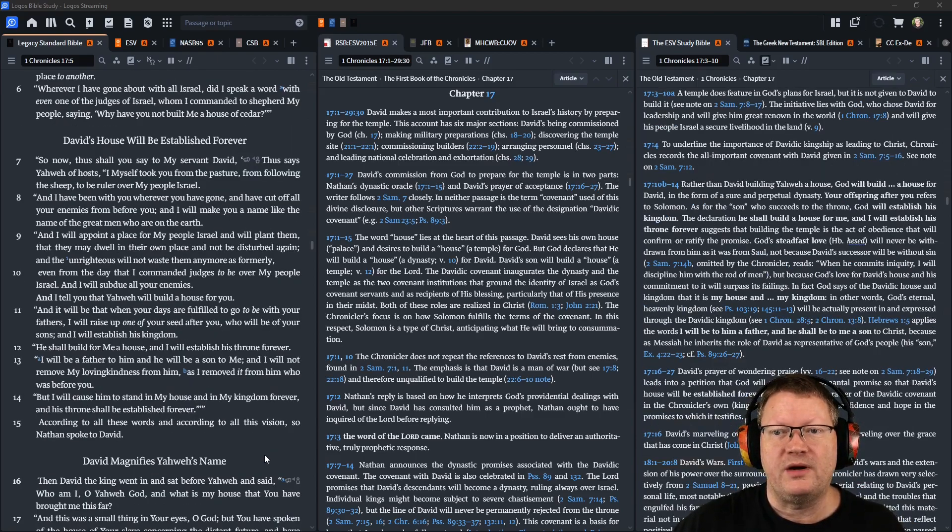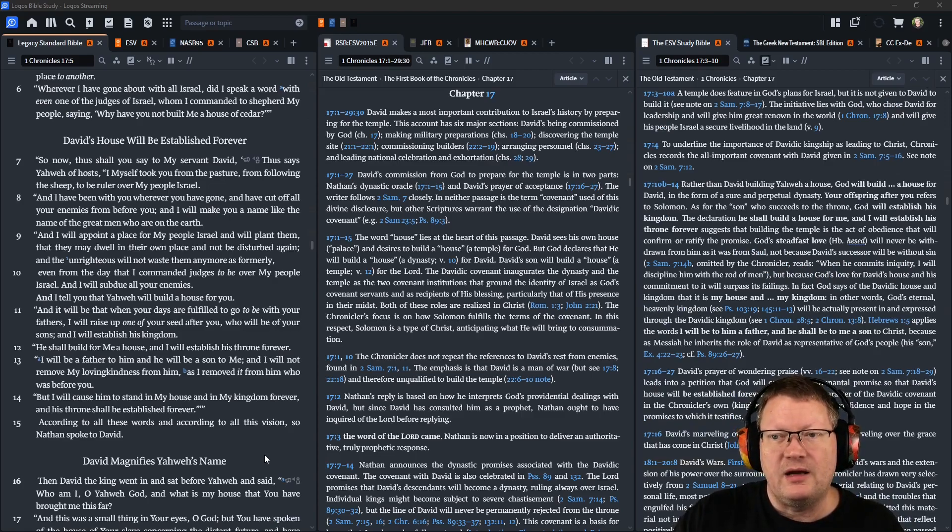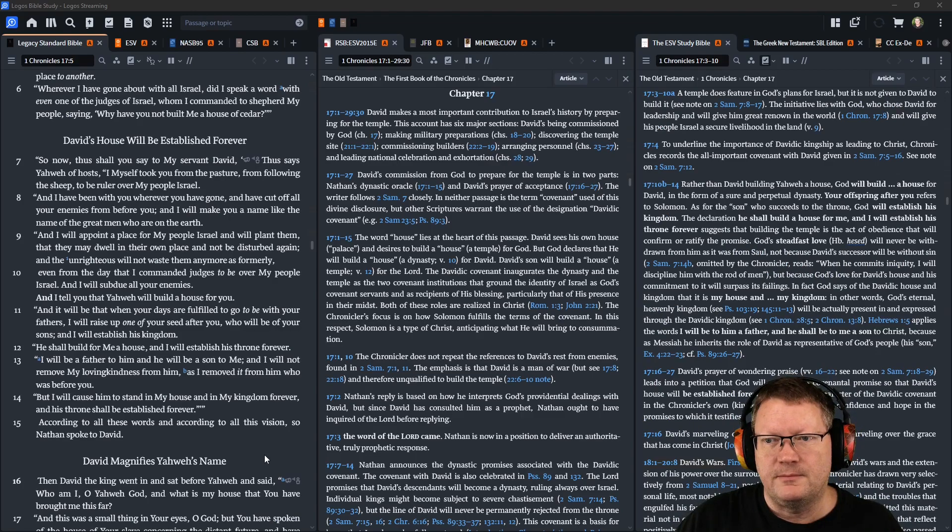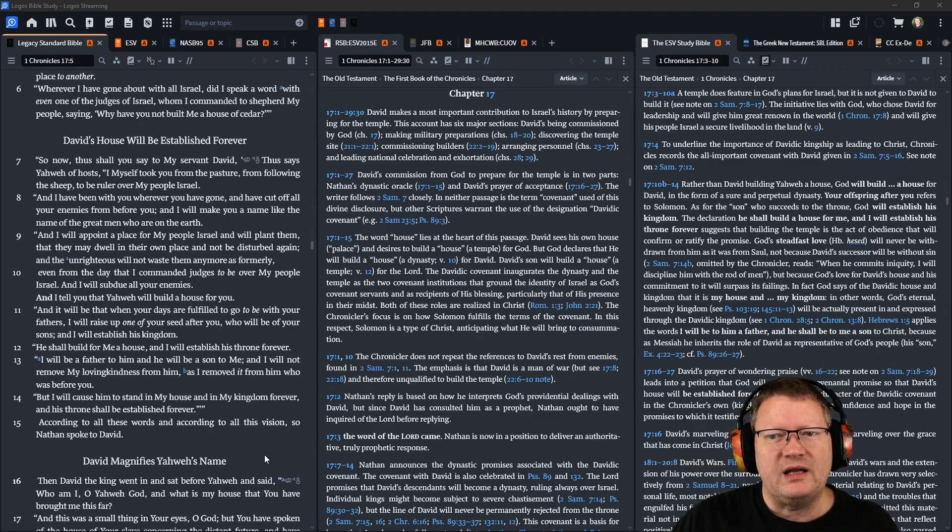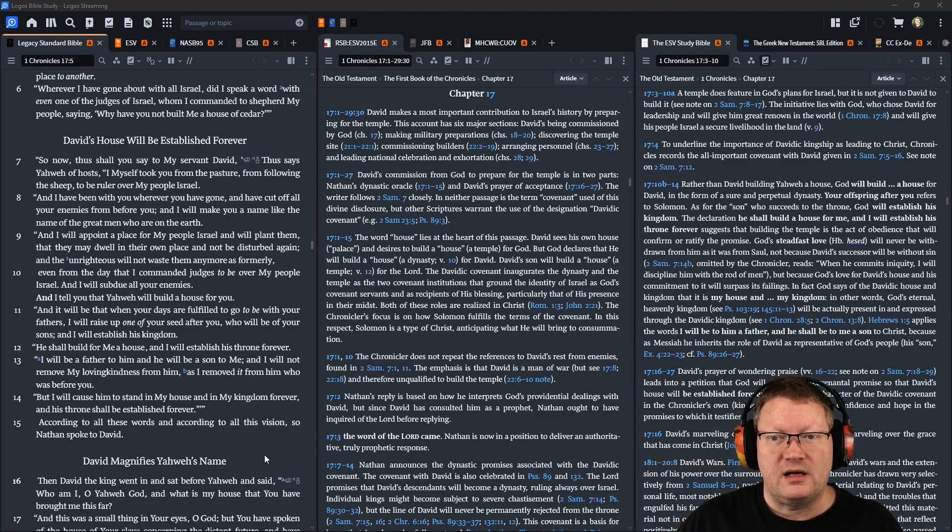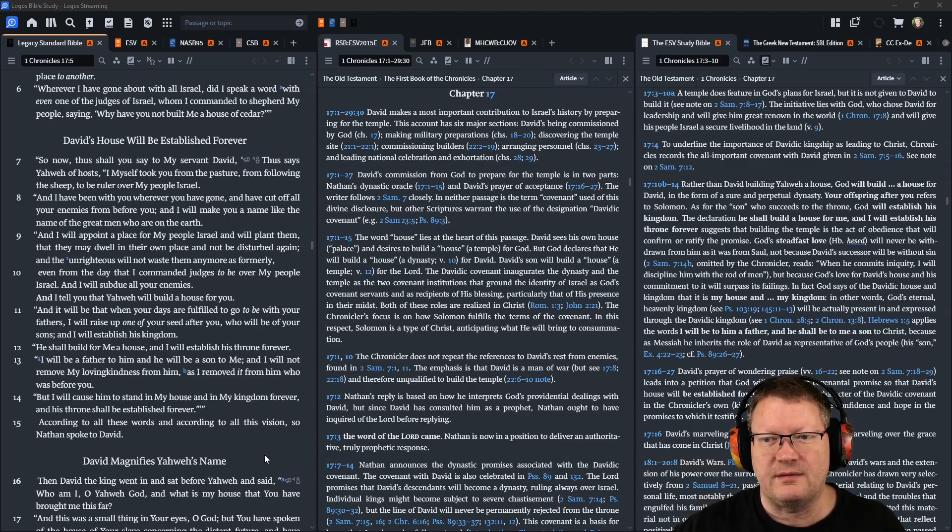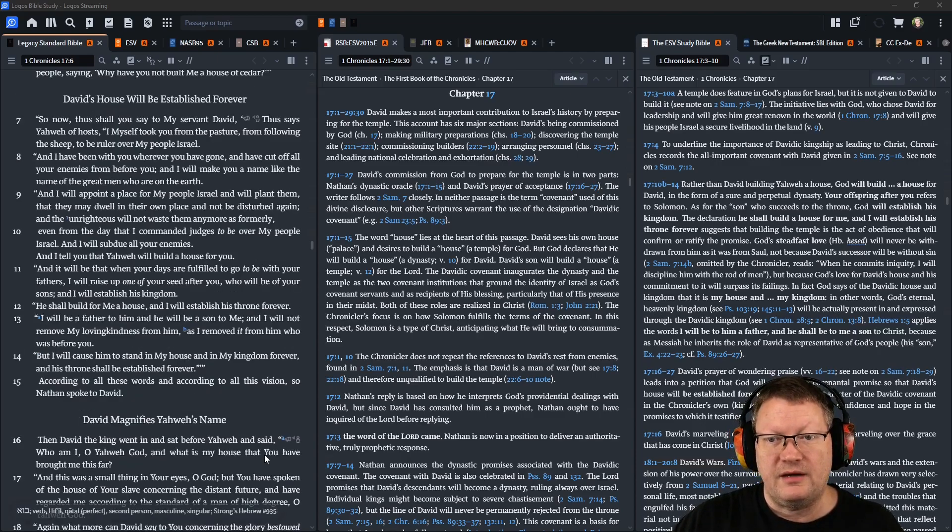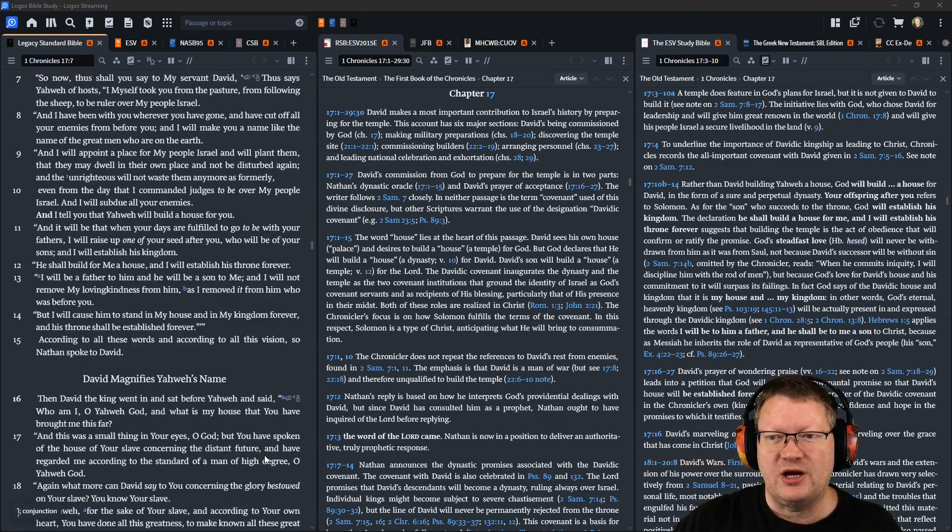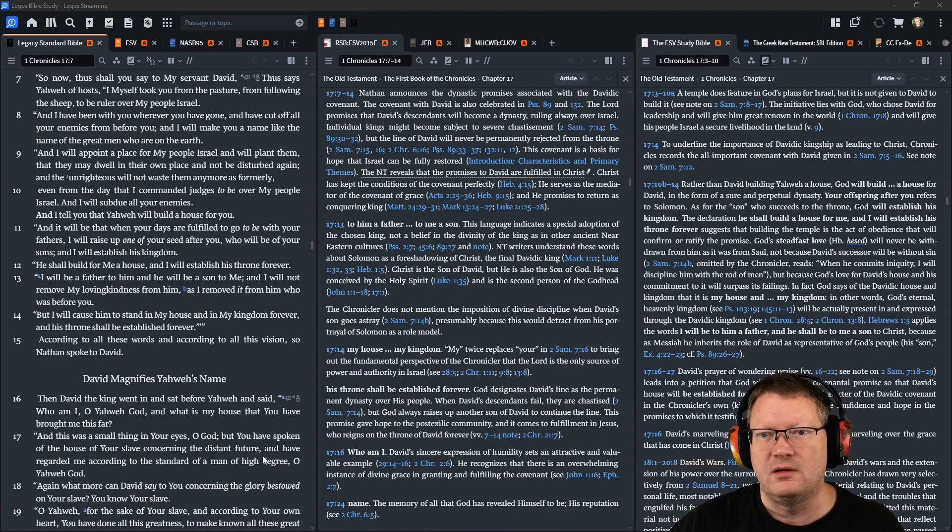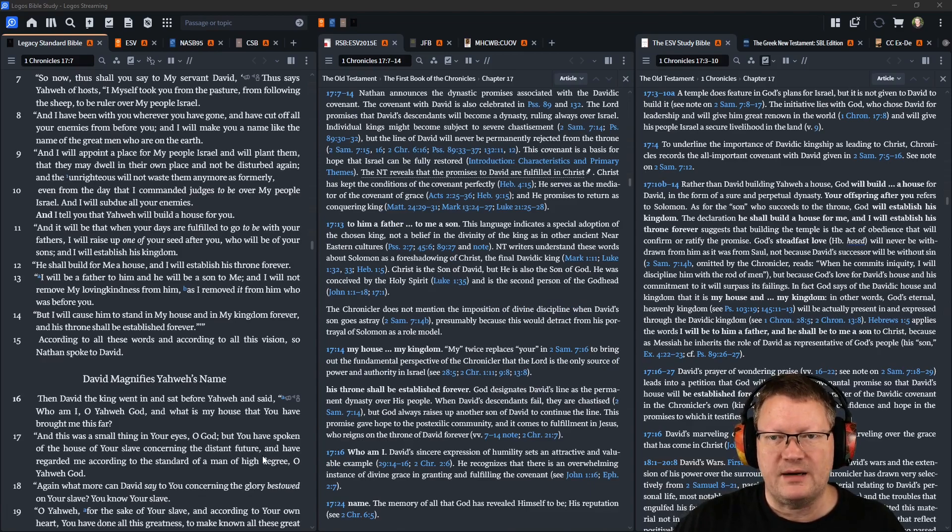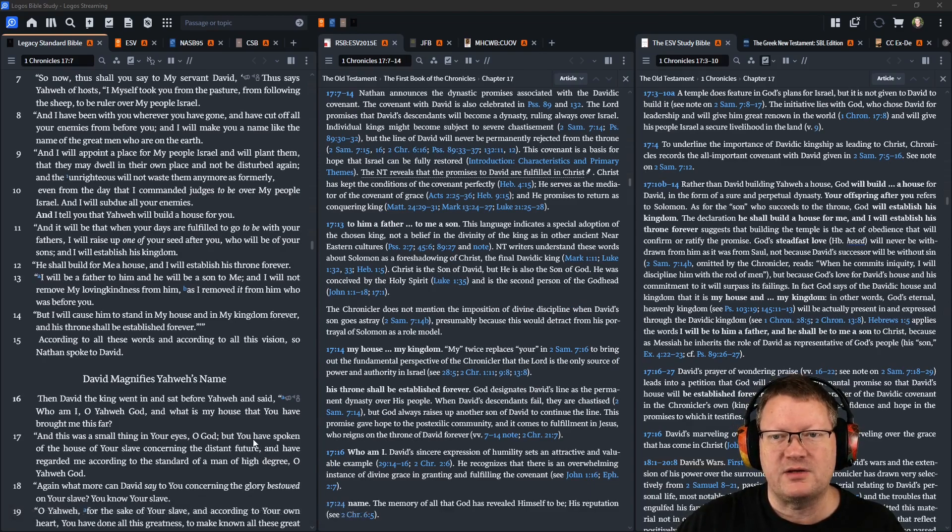And I will appoint a place for my people Israel, and will plant them, that they may dwell in their own place and not be disturbed again, and the unrighteous will not waste them any more as formerly. Even from the day that I commanded judges to be over my people Israel, and I will subdue your enemies, and I tell you that Yahweh will build a house for you.